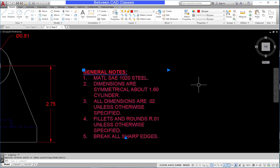That concludes this lesson on some of the basic tools for creating and modifying text in AutoCAD.